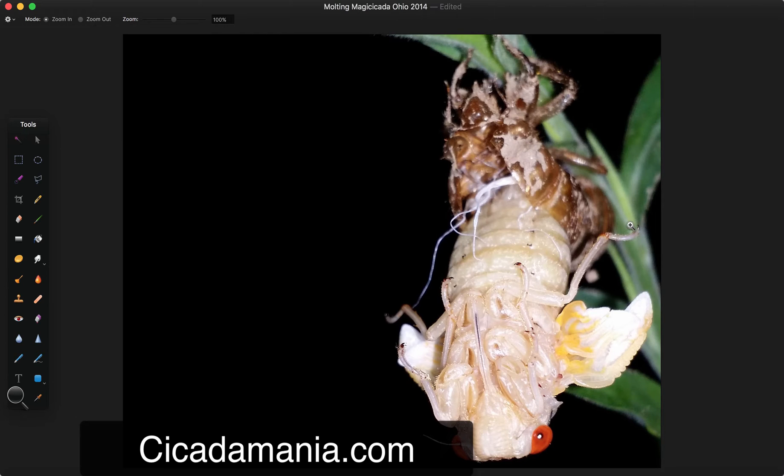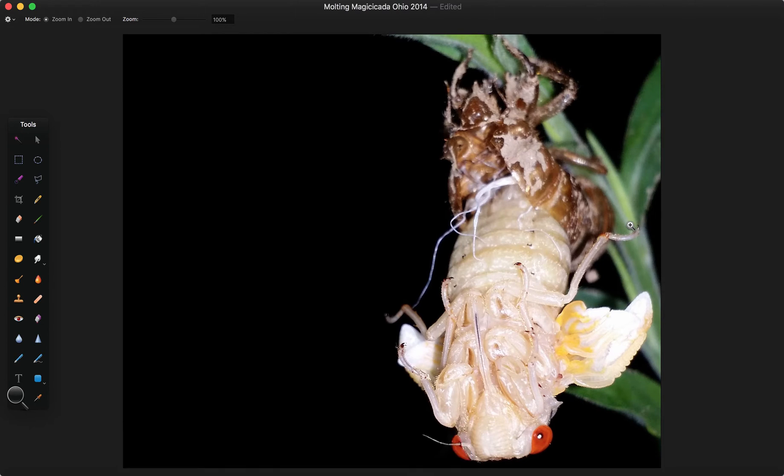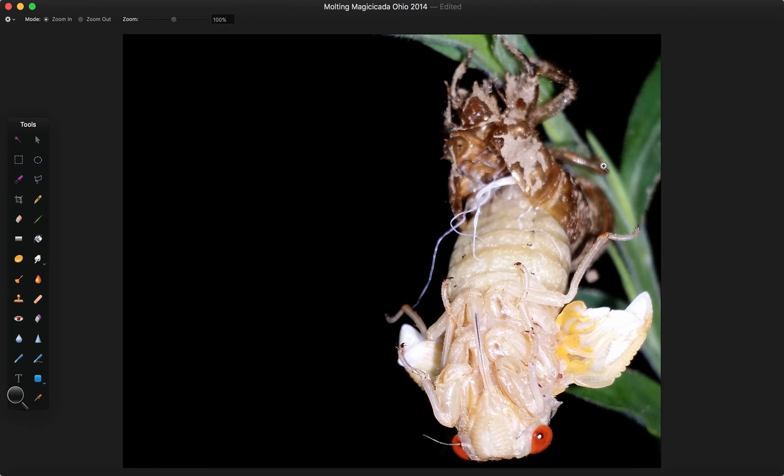Hey, this is Dan from cicadamania.com and I want to talk briefly or maybe at length about some of the features of a freshly molting cicada that you might wonder about.